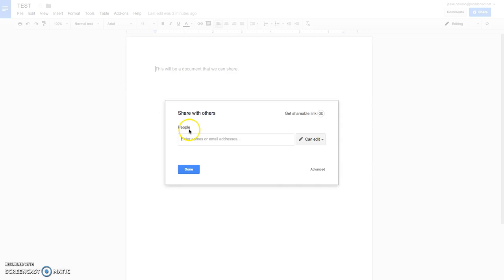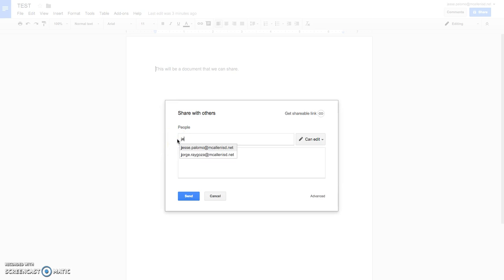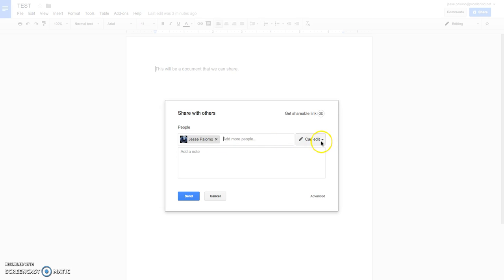Now, when it comes to this, it will come up with this window here, and I want you to enter people's names or email address that you have. For the sake of privacy, I'm going to use my own. Select it and I'm going to choose myself to be able to edit.